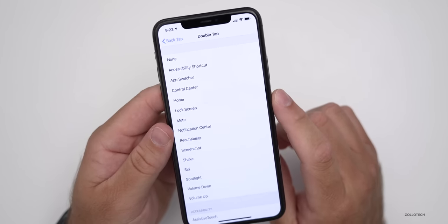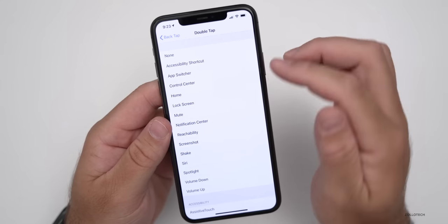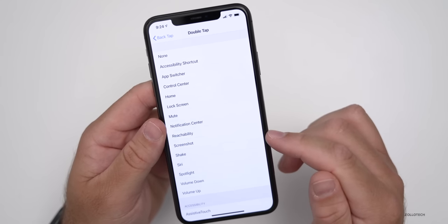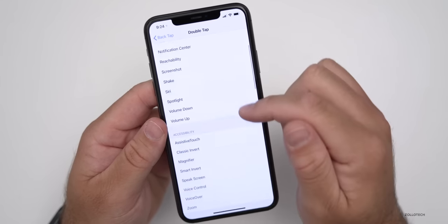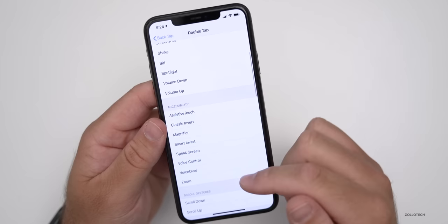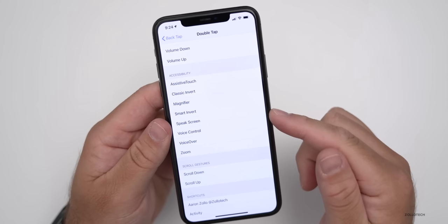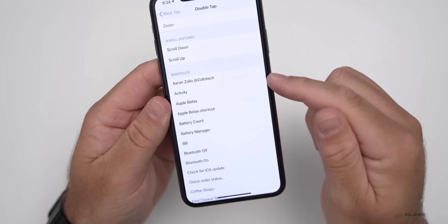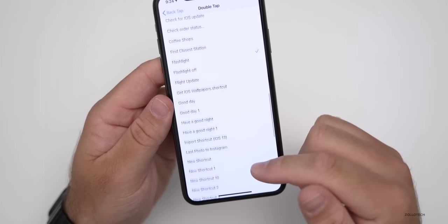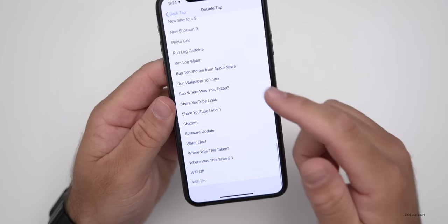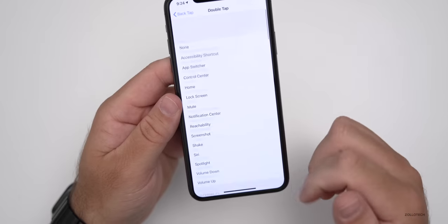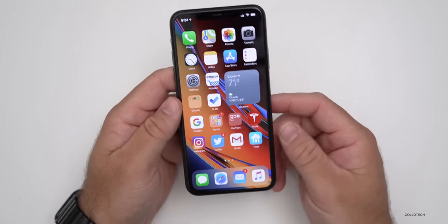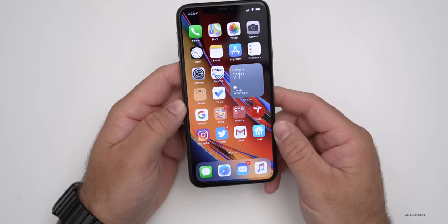I created a shortcut called flashlight, but these are all of the default options. You can have it take a screenshot, go to notification center, turn your volume up or down, and you've also got accessibility options, scroll gestures, and shortcuts. You can set it to any one of your shortcuts that you might have. If you create a shortcut, you can assign it. So it's super customizable.